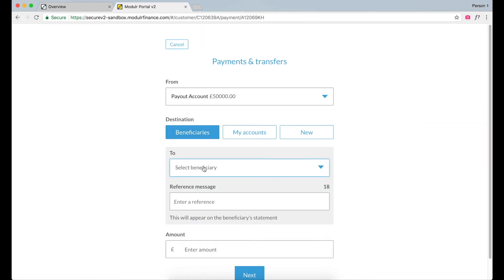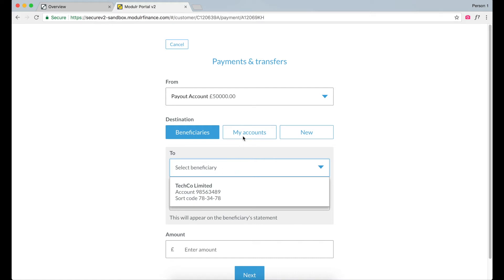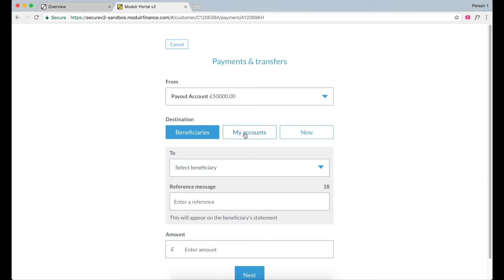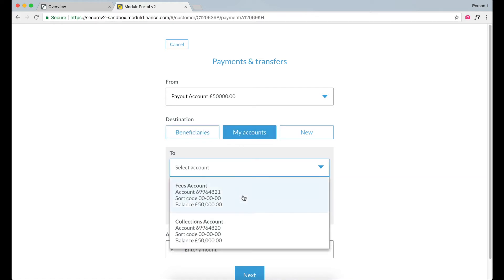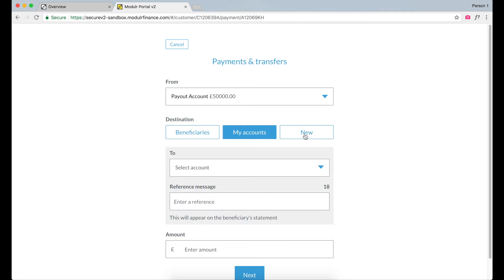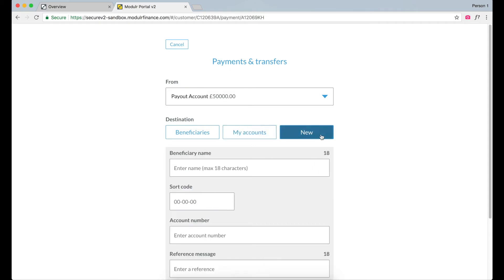There are three types of payments: Beneficiary, which is pre-entered account details; My Accounts, which is internal transfers; and New, which allows you to enter a new beneficiary from scratch.